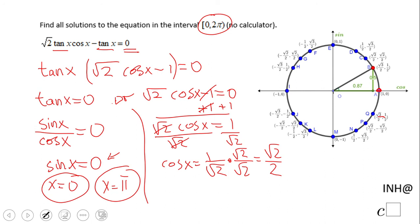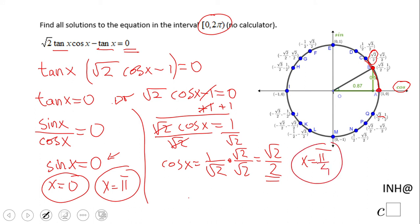That is a lot better. Now we look for where cosine equals square root of 2 over 2. Since cosine is the x-coordinate, moving along the unit circle the first solution is pi over 4. Continuing around to quadrant 4, we find one more solution: 7 pi over 4.